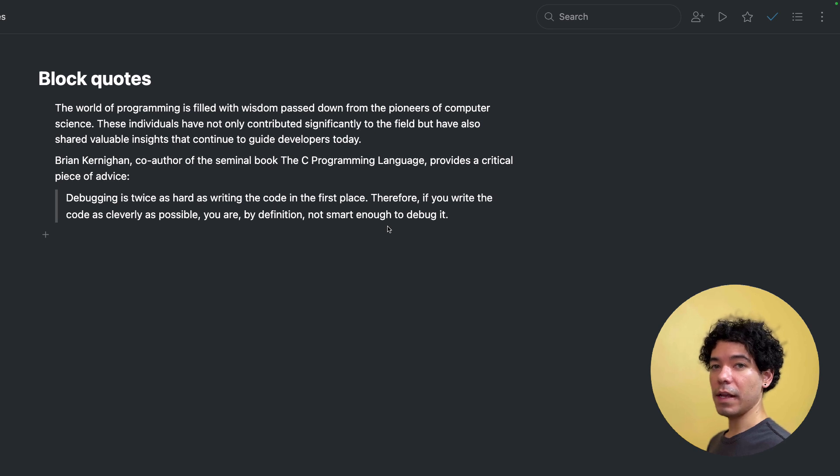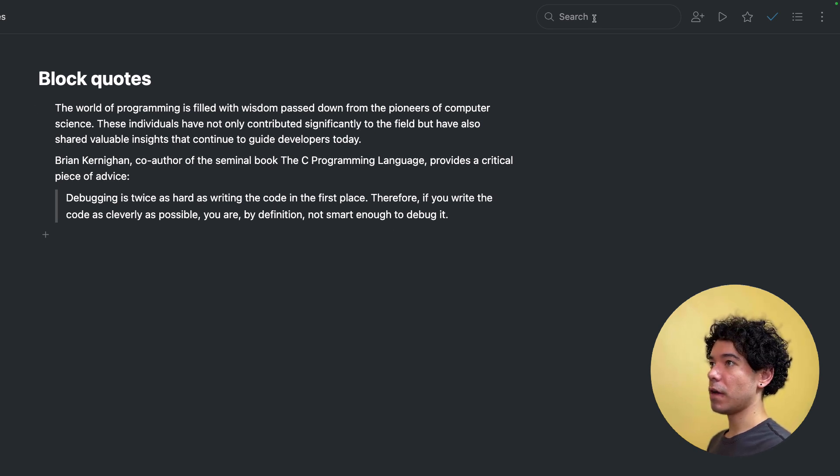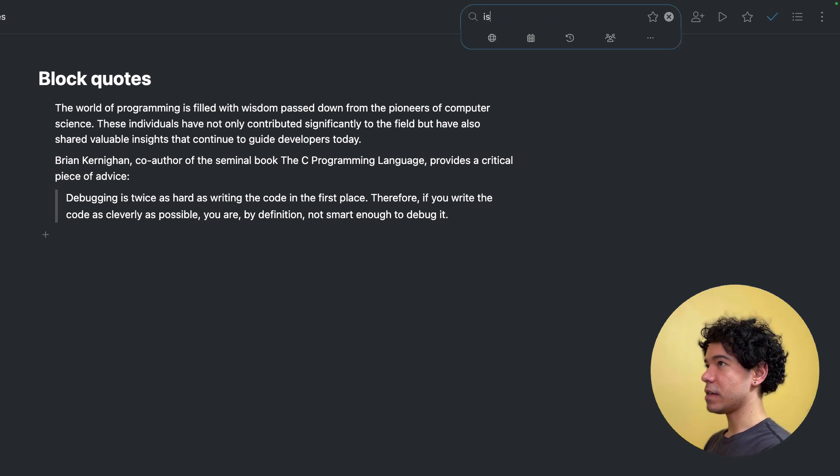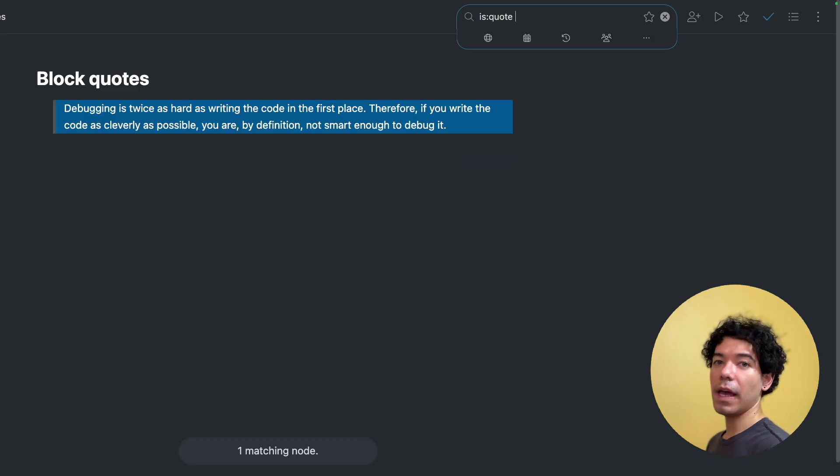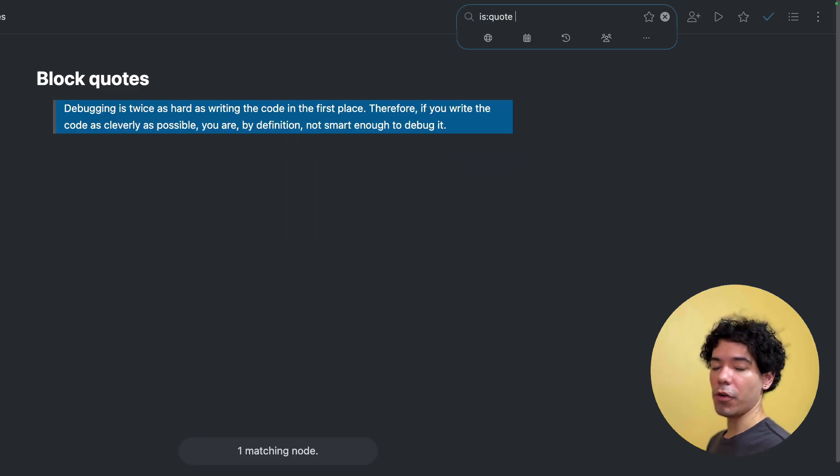We've also added a search operator for block quotes so you can find all these in your account. And that is is:quote. And it'll filter your account and show you all your quotes.